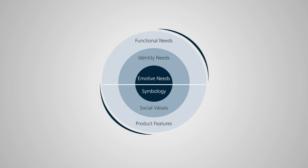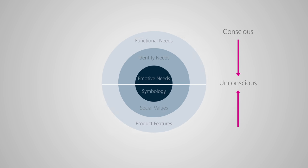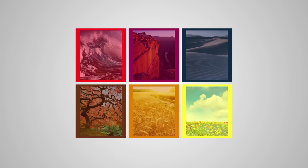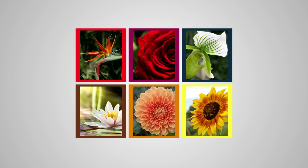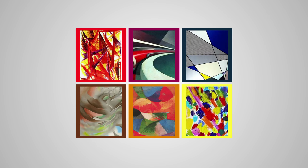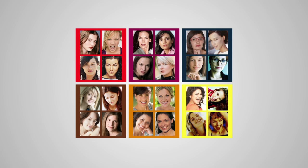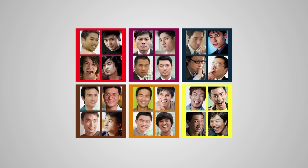Needscope uses a framework to unravel consumers' conscious and unconscious needs and how brands satisfy these. Symbolic photosets help explore the unconscious layers and validated projective tools help consumers reveal their subconscious emotive needs.